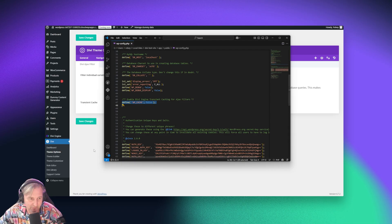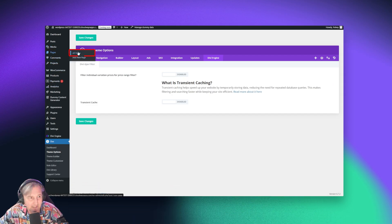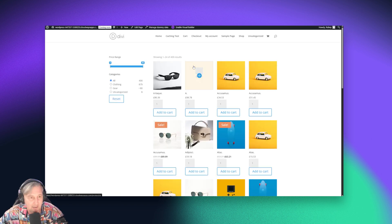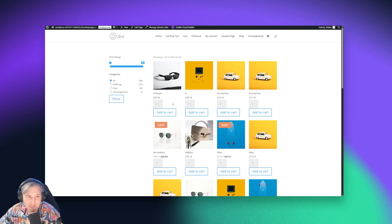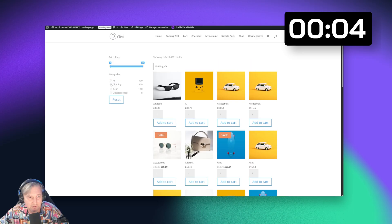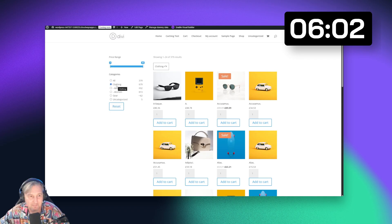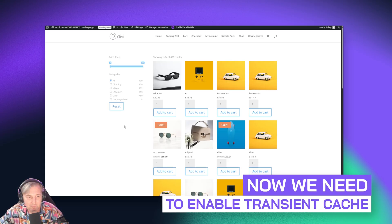Let me quickly go to my pages and take a look at how well this works. I've got this caching test page right here, so I'll go to the front end to view it. I've got 400 products in my database in all sorts of different categories and subcategories. With the magic of video editing, my editor is going to put a little timer on here. So let's see how long it takes to filter something like clothing. Clothing has been filtered. Now that hasn't been cached yet because I haven't enabled the caching feature.